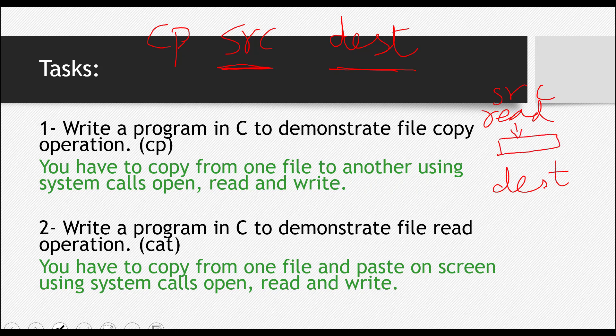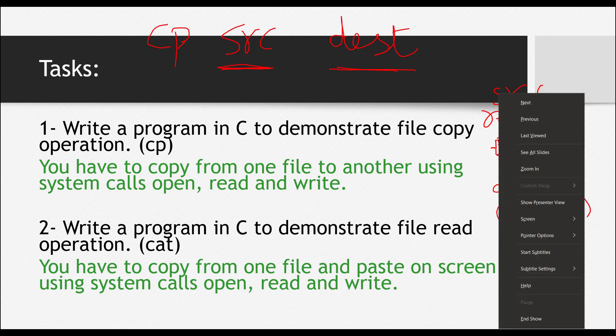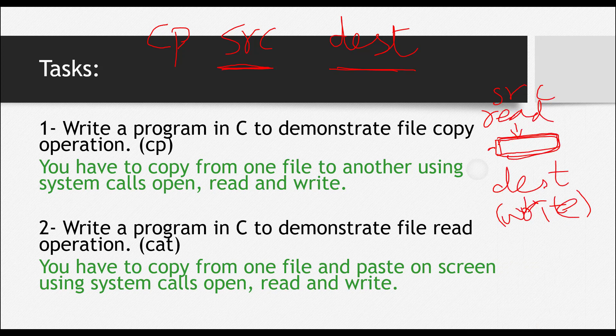And then you have to open up that destination file in write mode. You will open it up in write mode. And then whatever you read from the source file and saved it here, you have to paste this in this destination file. This is what you actually have to do.